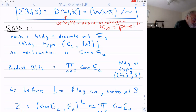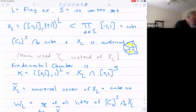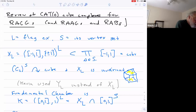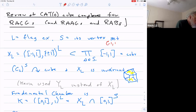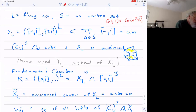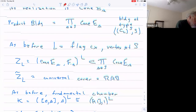As before, we have L as a flag complex with vertex set S. The analogy is supposed to be that the interval from minus one to one is really the cone — the interval from minus one to one is the cone on a set with two elements, the cone on {+1, -1}. So instead of using the cube, which is made out of a product of intervals, I take this product of cones. That's what replaces the cube.